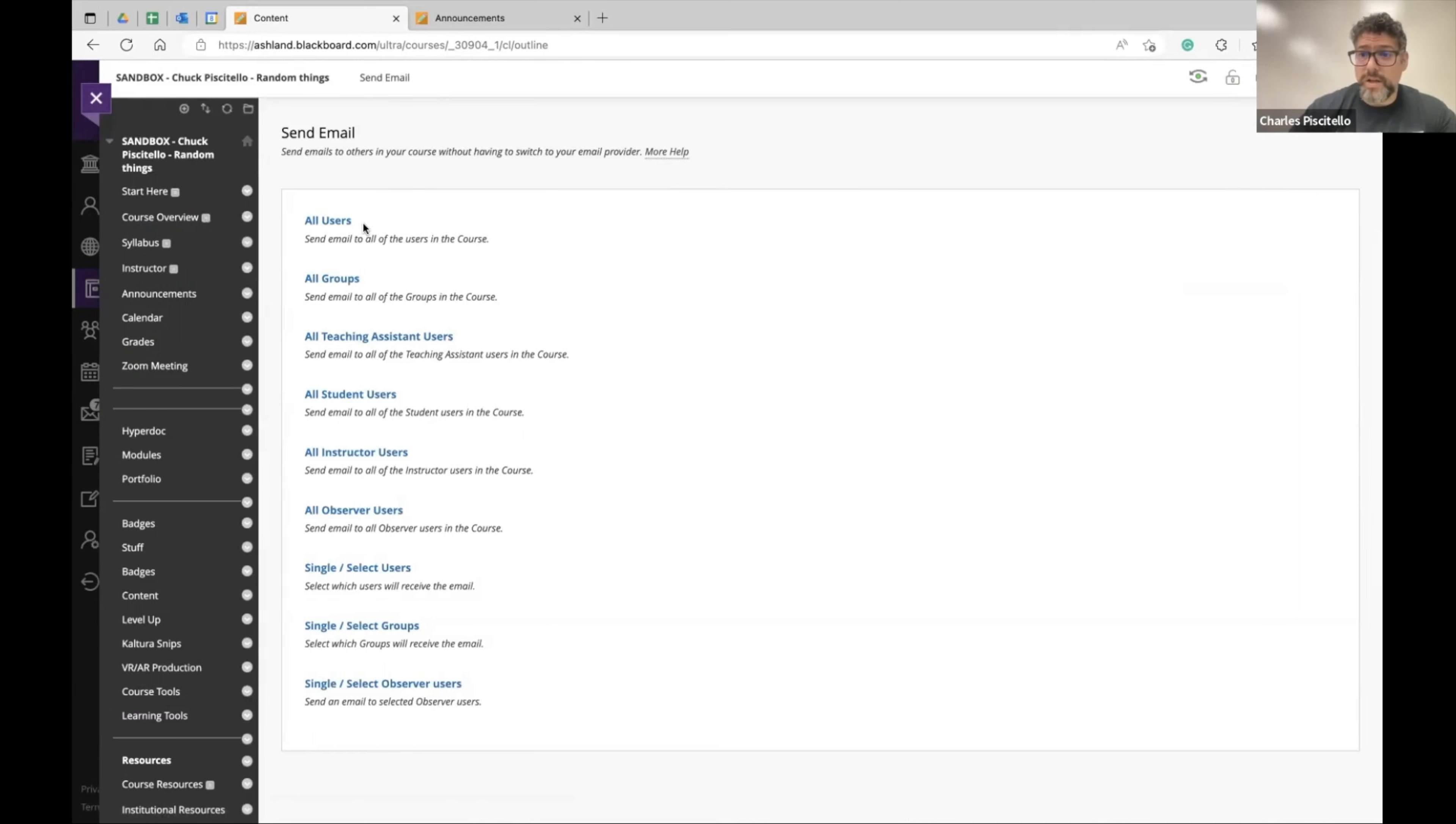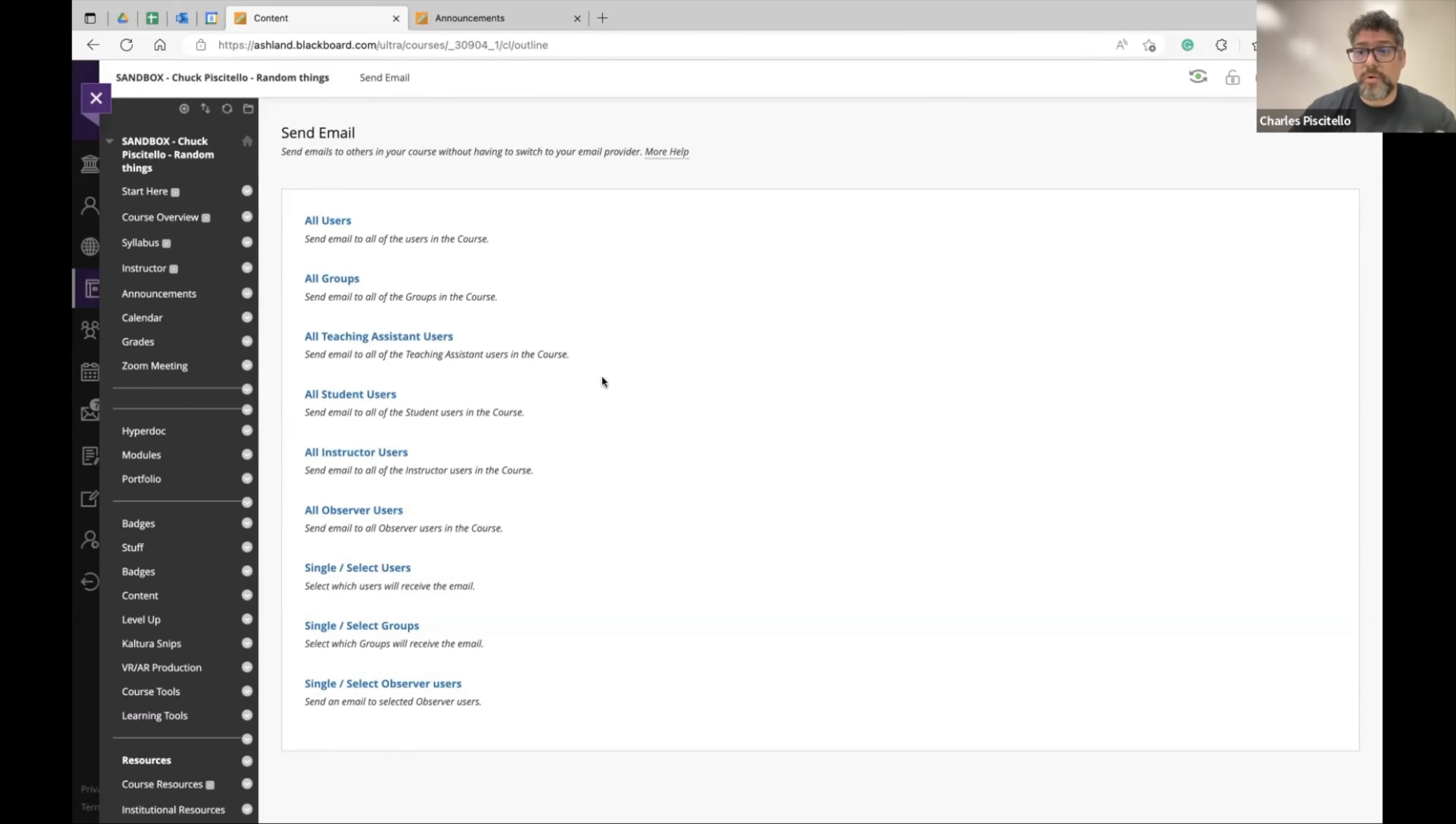You can send an email to one student and this will keep a log of any communication that you have with your students via email. You can do it the old-fashioned way, but this also logs in Blackboard.